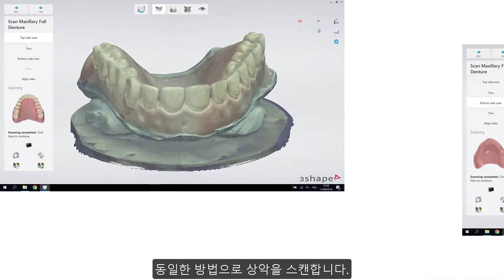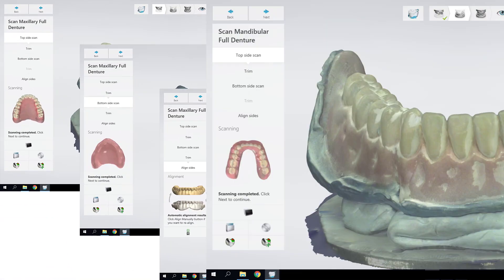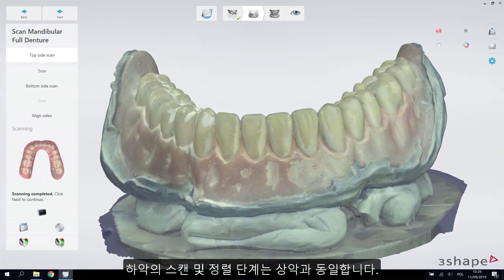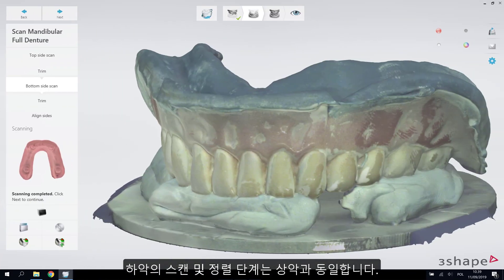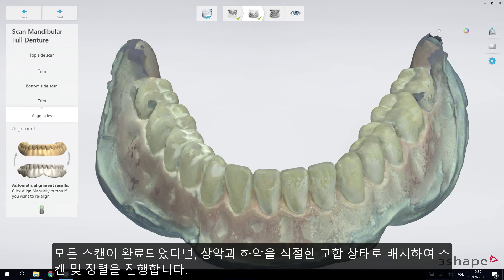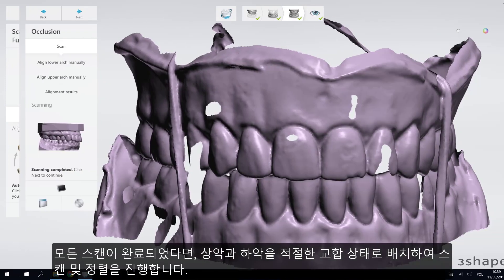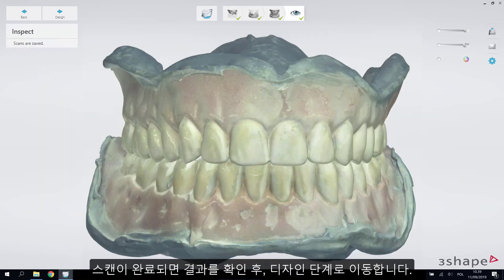Scan the upper jaw as shown before. For the lower jaw, repeat the scanning and alignment steps as for the upper jaw. After both upper and lower jaws are scanned, position them into proper occlusion and proceed with scanning and alignment. Once the models are scanned, inspect the output and proceed to the designing steps.